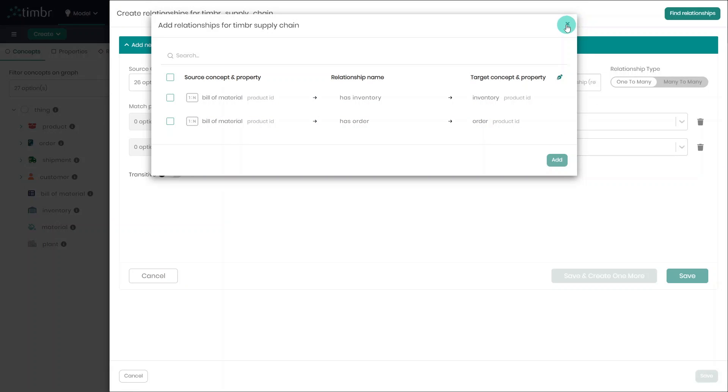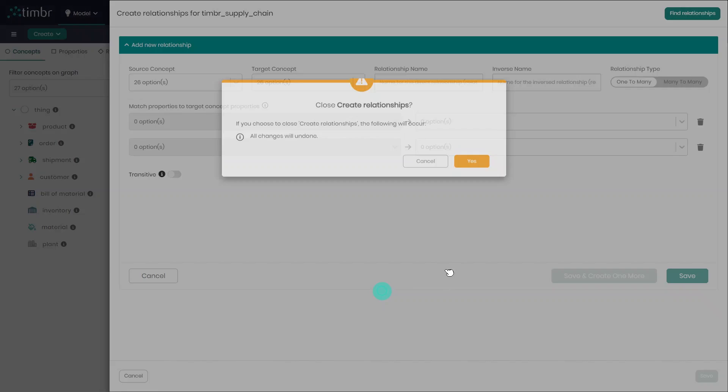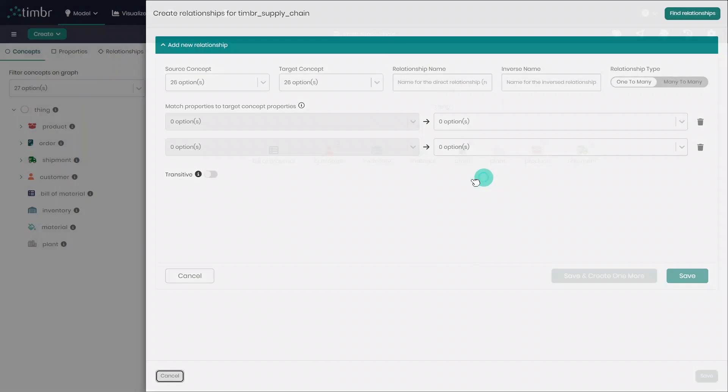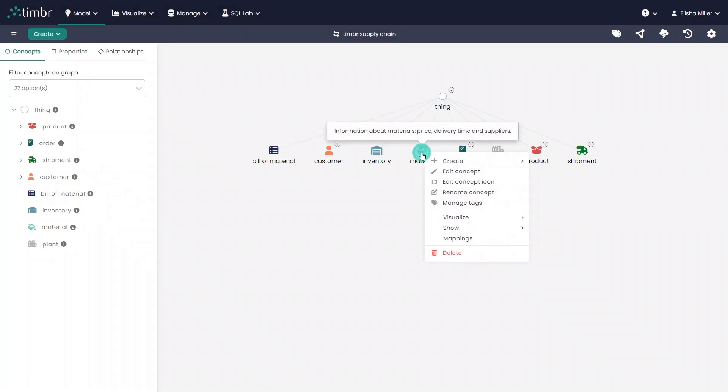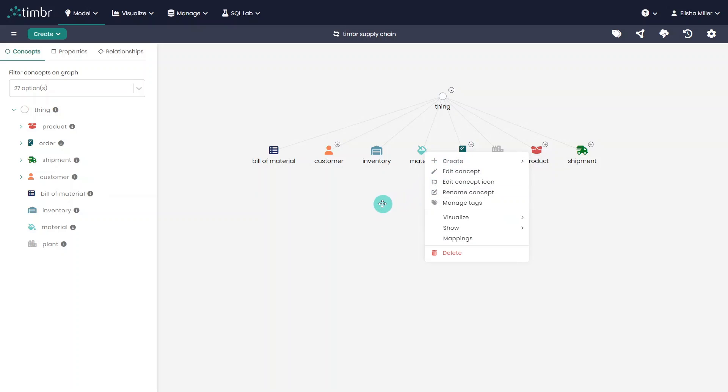Many of these Create options we just reviewed can also be accessed by right-clicking on any concept and choosing to create, edit, or add any of the elements we just covered, as well as other capabilities and actions, which will be shown in the next Ontology Explorer videos.